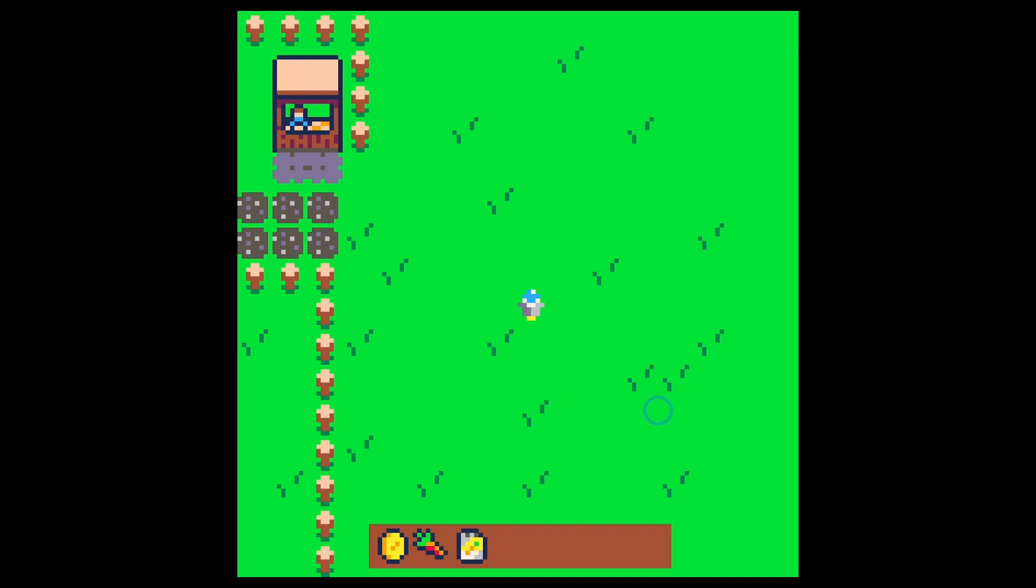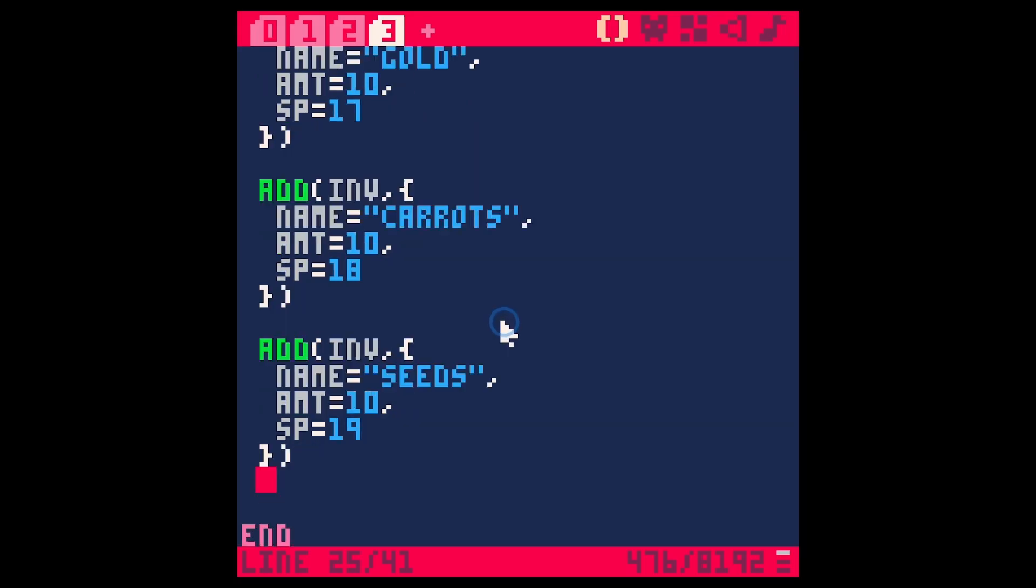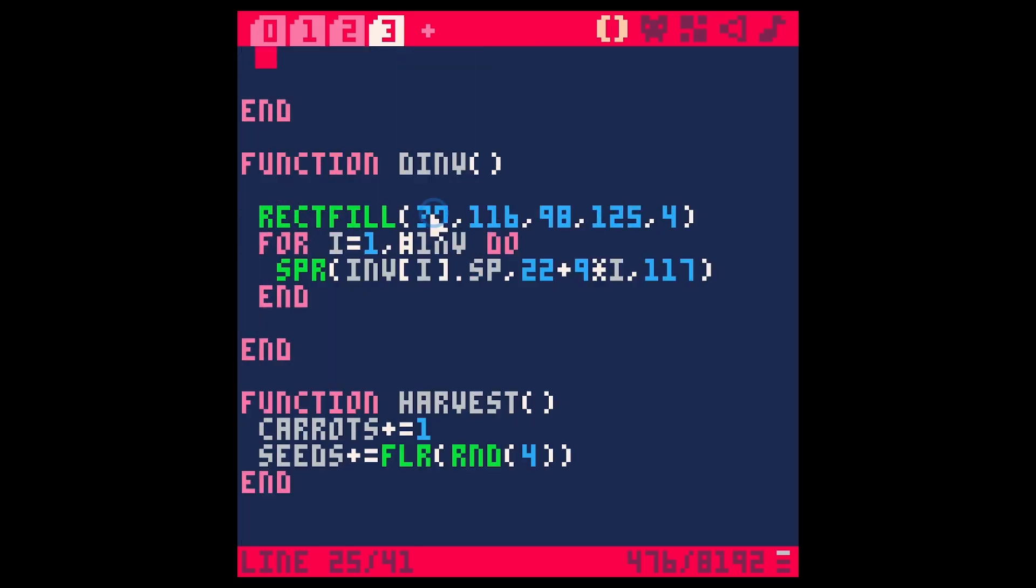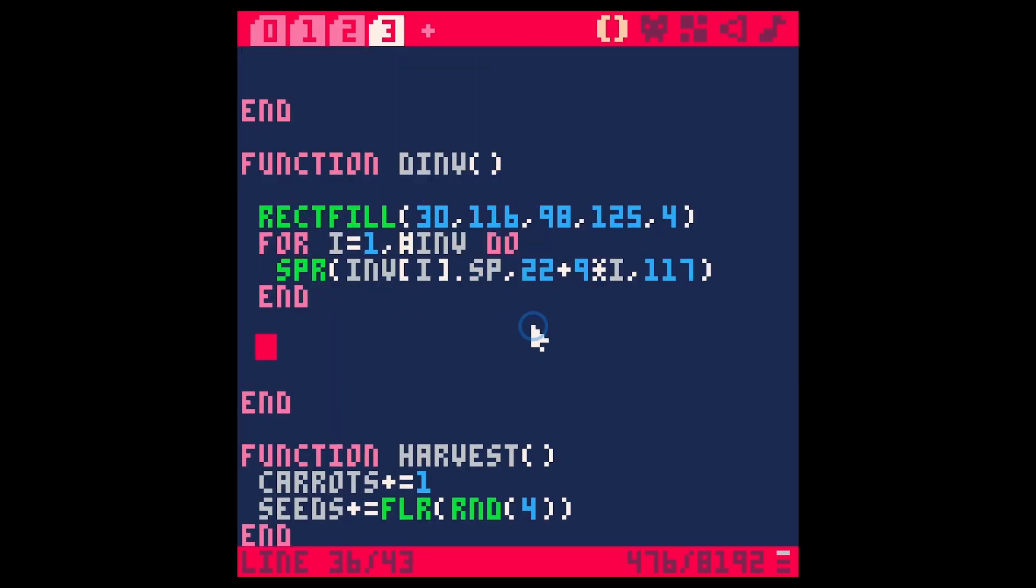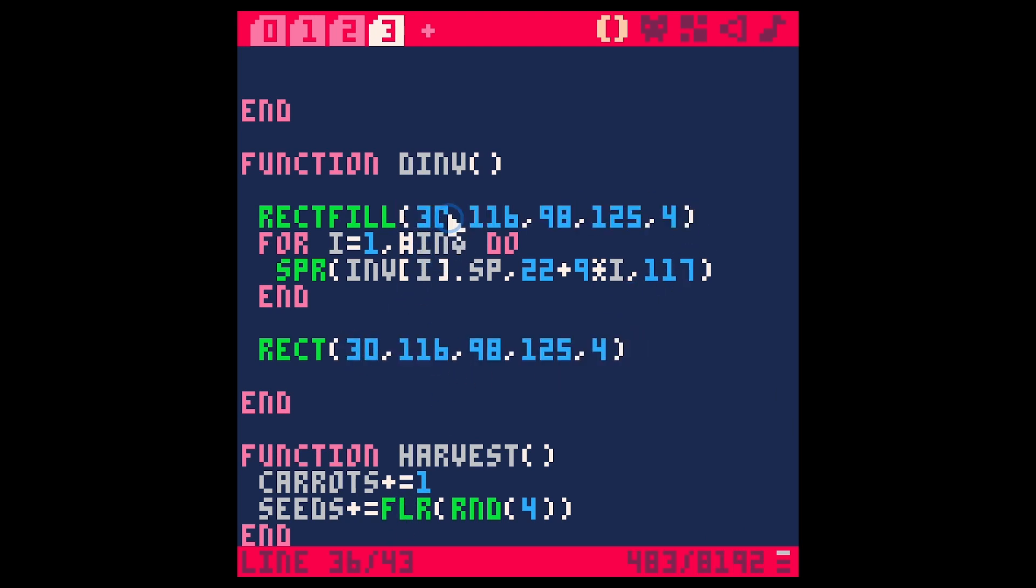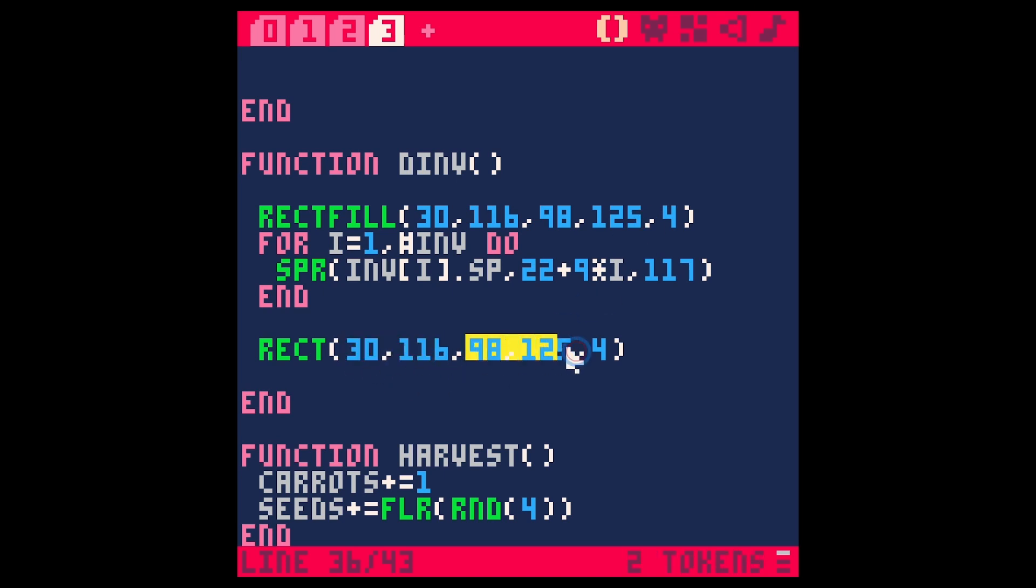So let's make a selection box here. Under draw inventory dInv right here, let's make a rectangle. Let's just say rect and this is going to be, to start out with, on the left upper left side of our inventory, which is going to be very similar to our rect fill here. This is our background rectangle, so this is the upper left corner and the lower right corner is going to be here.